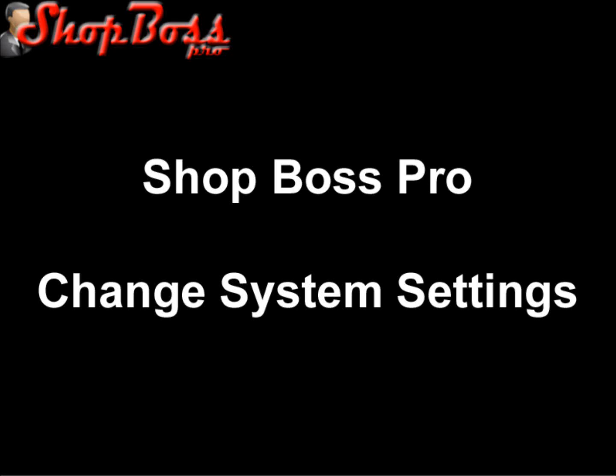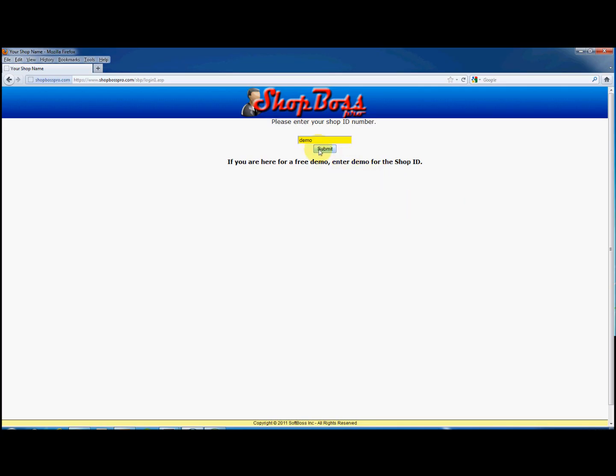Good day and welcome to ShopBoss Pro changing system settings. This video will give you an introduction to the system settings and show you how to change the settings to better suit your needs.